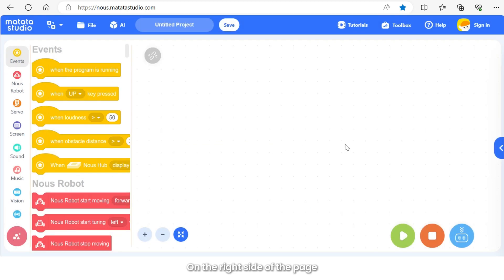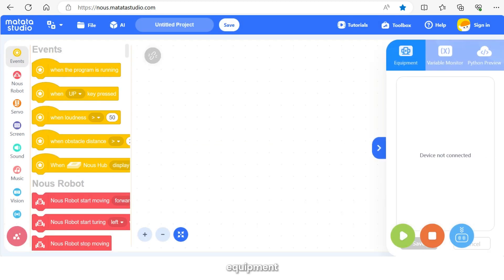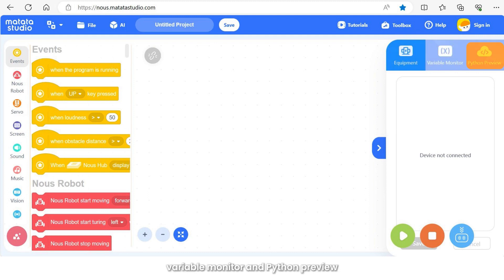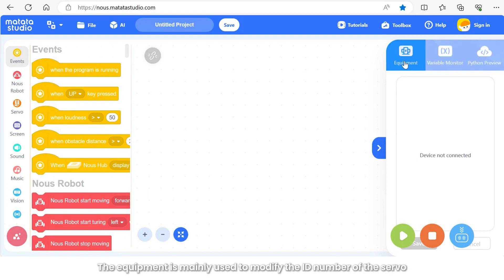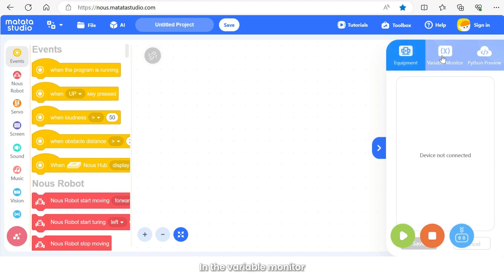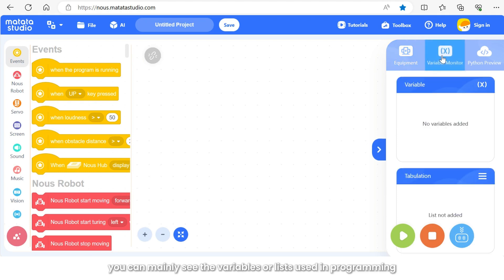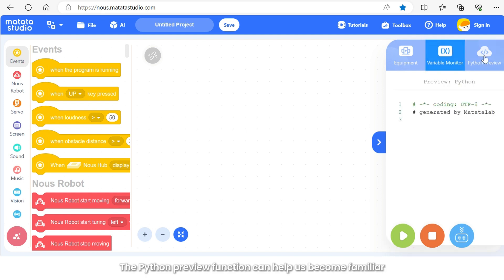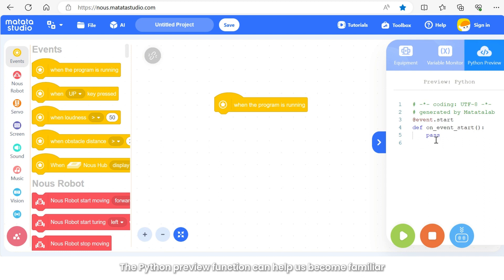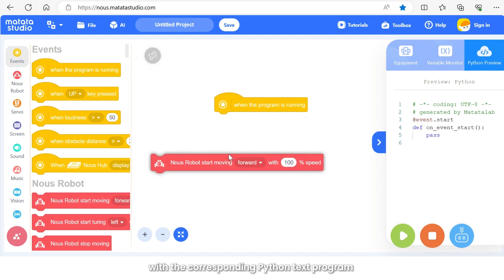The equipment is mainly used to modify the ID number of the servo. In the variable monitor, you can mainly see the variables or lists used in programming. The Python preview function can help us become familiar with the corresponding Python text program that will be used after completing the graphical programming.